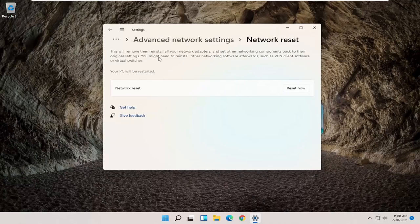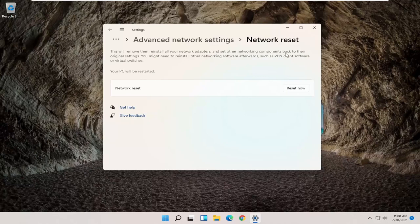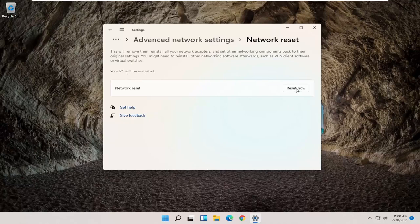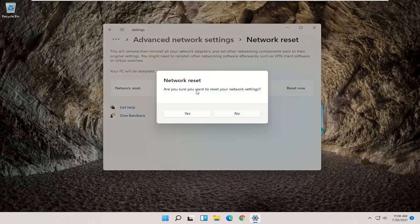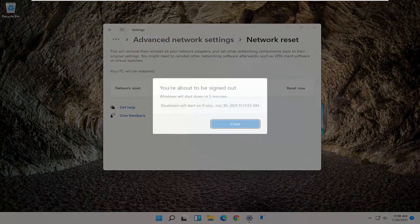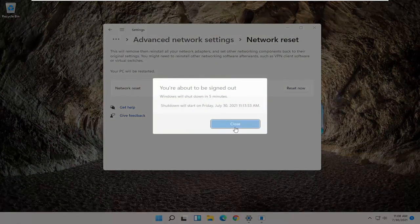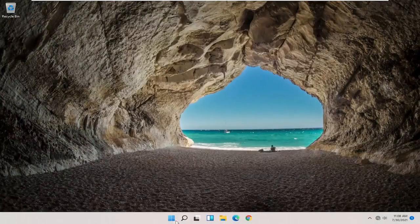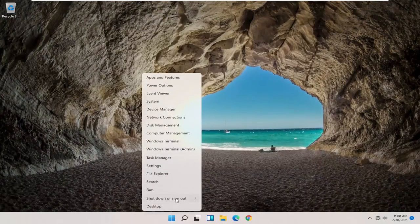This will remove, then reinstall all your network adapters and set other networking components back to their original settings. You might need to reinstall other networking software afterwards, such as VPN client software or virtual switches. Your PC will be restarted. Go ahead and select the Reset Now button. Are you sure you want to reset your network settings? Go ahead and select Yes. And click on Close. Close out of here and actually restart your computer at this point.